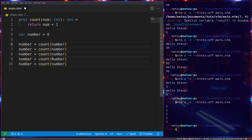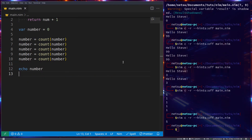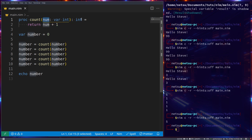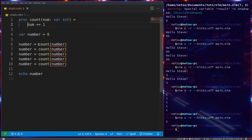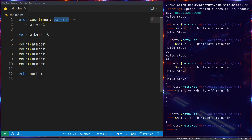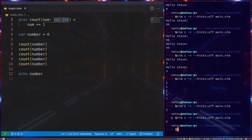The non-reference way is: `number = count(number)` and then `echo number` — we get five, which is what we want. But sometimes you want to mutate a variable on the spot without reassigning it. To pass by reference, use `var int` as the parameter type. This means pass the value in by reference. Then you don't need to return an integer — just do `num += 1` and you're done. Calling `count(number)` will still update the value correctly.